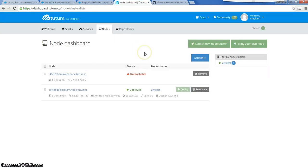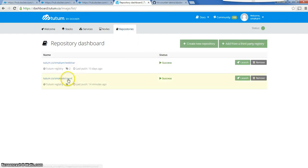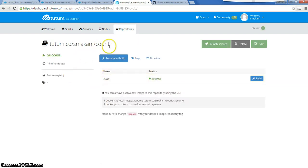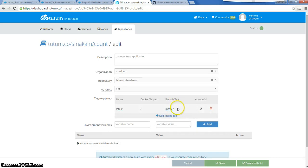Here we are in the second part of the project — I'm in the Tutum dashboard. I have one node deployed in AWS. I have a repository called the 'count' repository which is basically a container, and it is linked to my GitHub repository which is the hit-counter-demo repository.